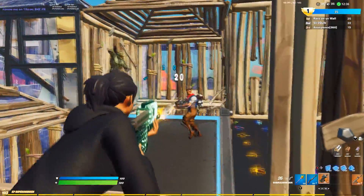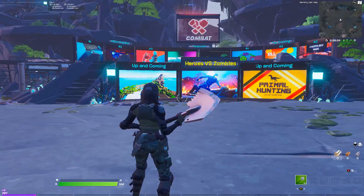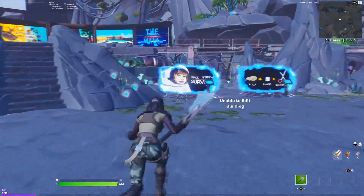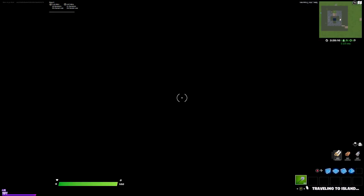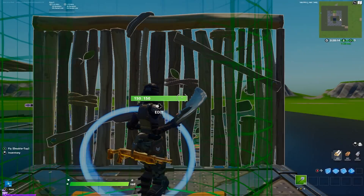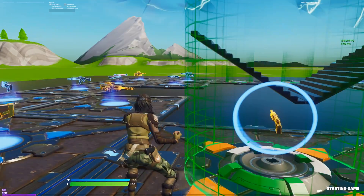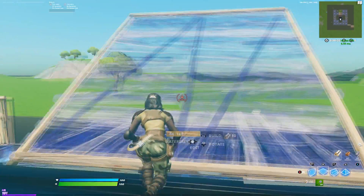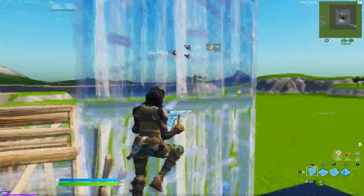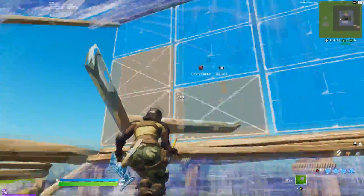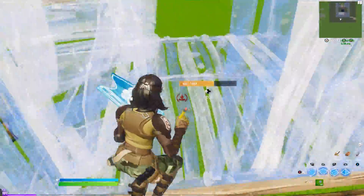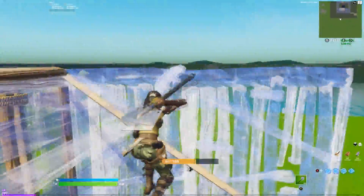Now I'm going to show you guys me testing this stretch resolution out in creative. So as you can see, I just loaded up creative. First impressions — my character's a lot bigger, which is normal. It's very stretched. It feels a bit weird to edit and build with, but it really does feel a lot smoother.